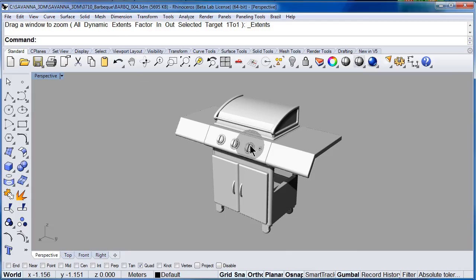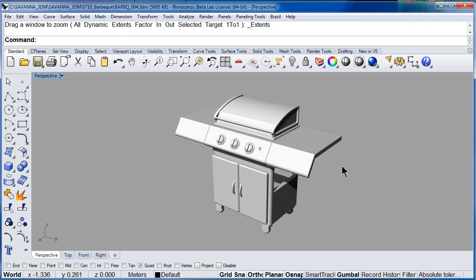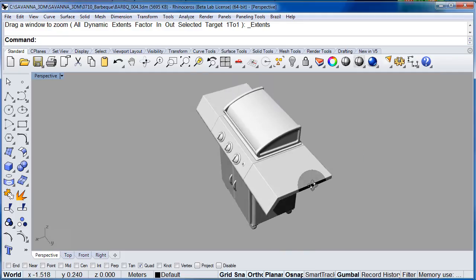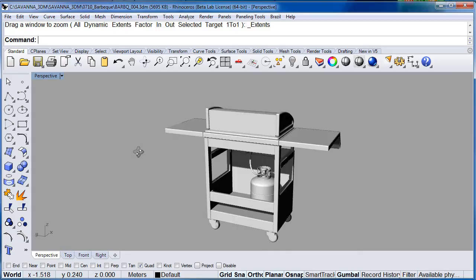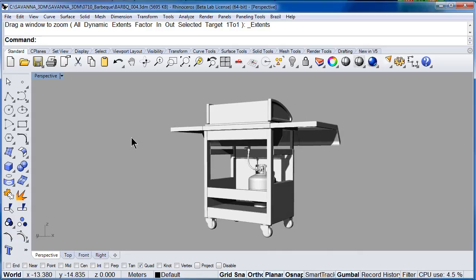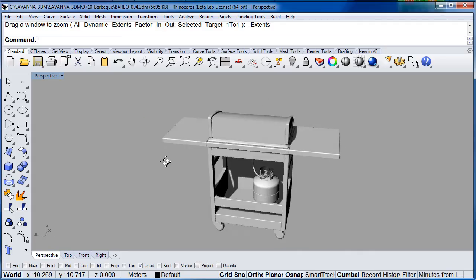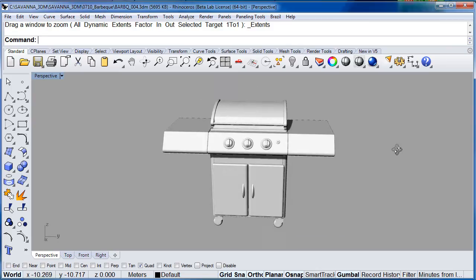The last thing we are going to cover is how to rotate the viewport in perspective. Press and hold the right click and rotate. Let go. One more time — press and hold the right click and rotate.